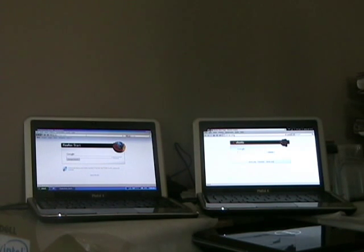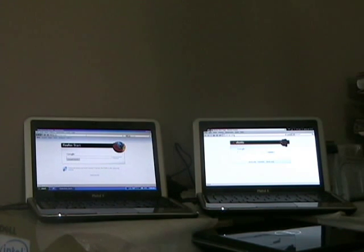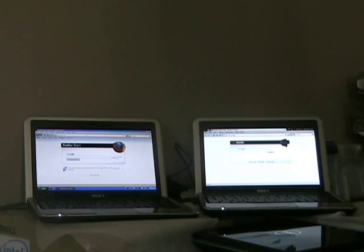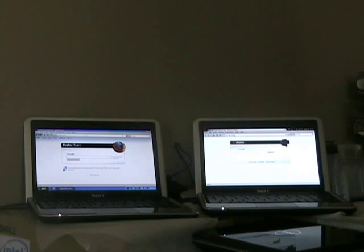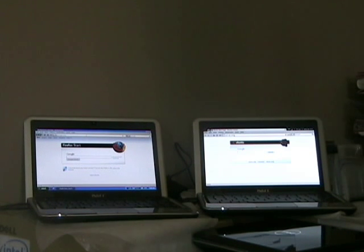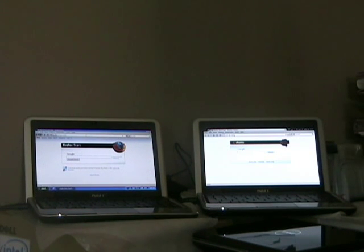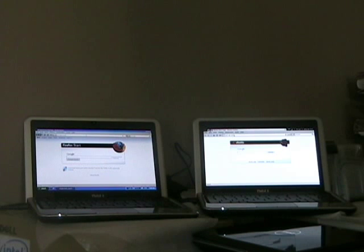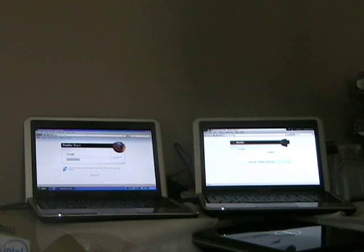Last test is going to be loading a web page in Firefox 3.0.5. Both of them, fresh starts at Firefox, cache cleared, cookies cleared, everything cleared. We're going to go with a slightly visually intense page - ps3.ign.com.